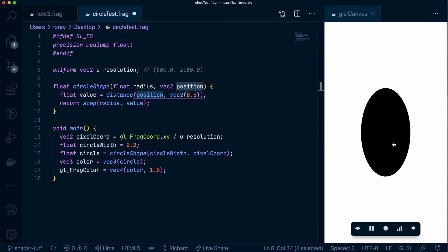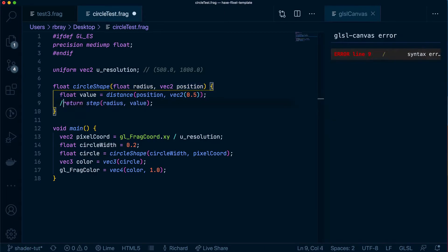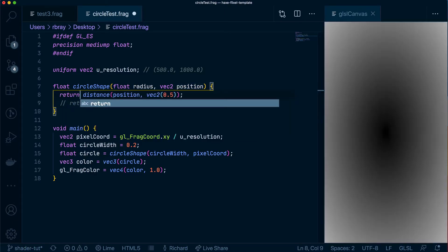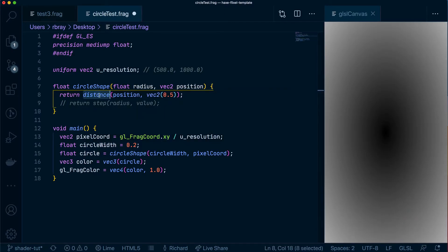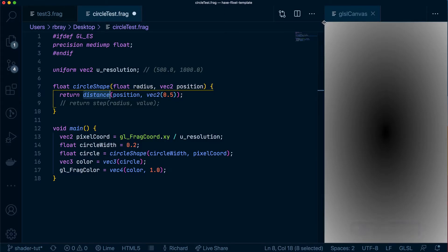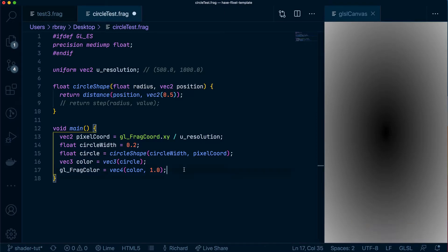So essentially how far is each pixel from the center and if we were to comment this bit out and just return this float instead you'll see here that we have this circular gradient. So what the distance function is doing here is saying okay how far away is this pixel from the center and it's returning a large value if it's very far away so 1.0 and if it's very close to the center it will return a 0.0.